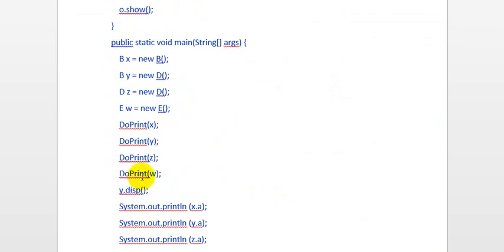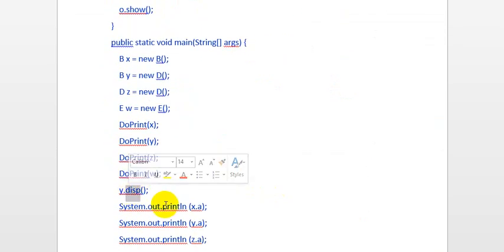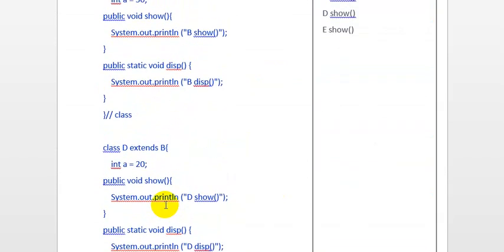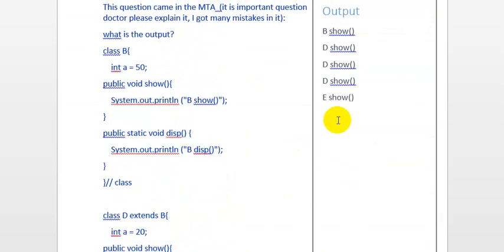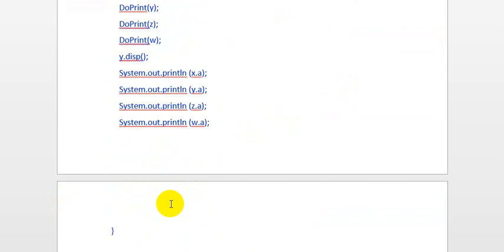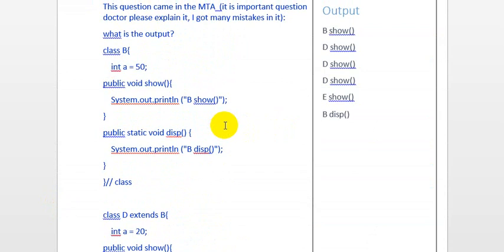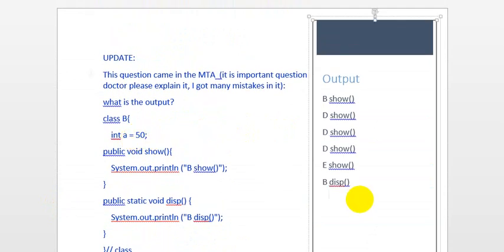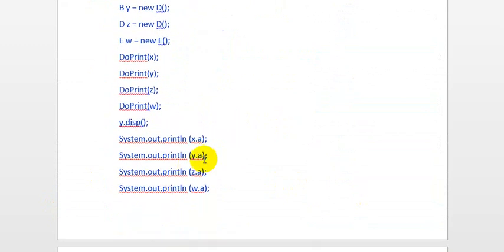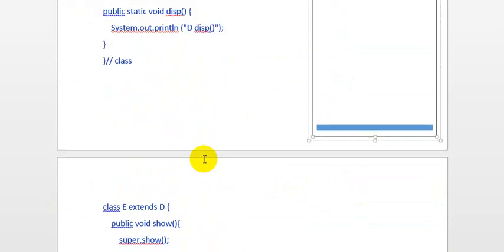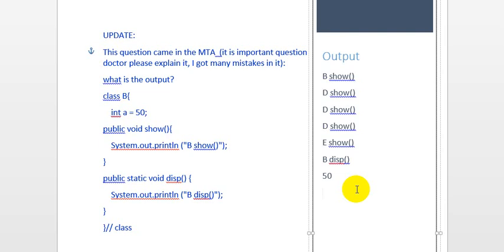Now we call y.display. y is an object of B, so it will call B's display and print 'b display'. Next is x.a — x is an object of class B, so B's variable a is 50, so it will print 50. Similarly, the next line is y.a — y is also declared with type B, so it prints 50 again.